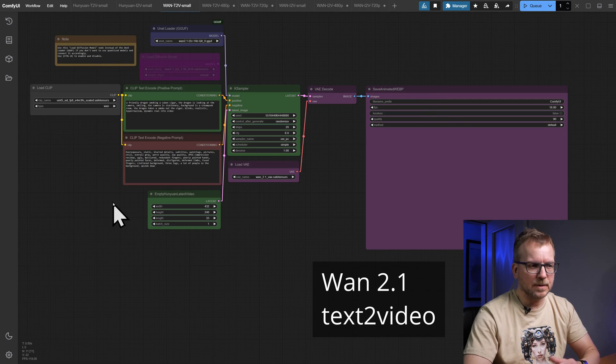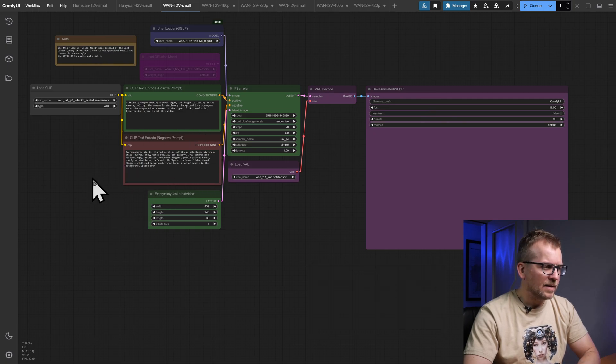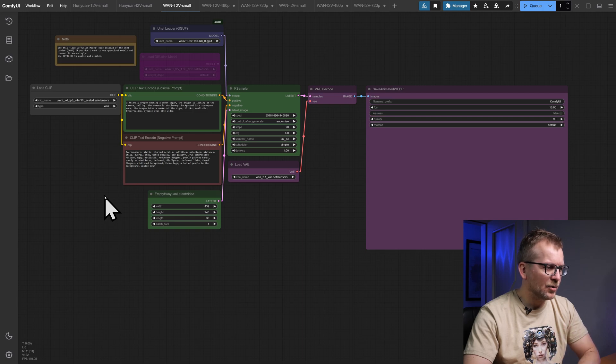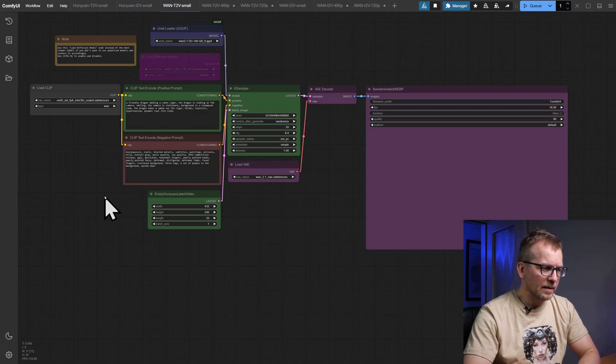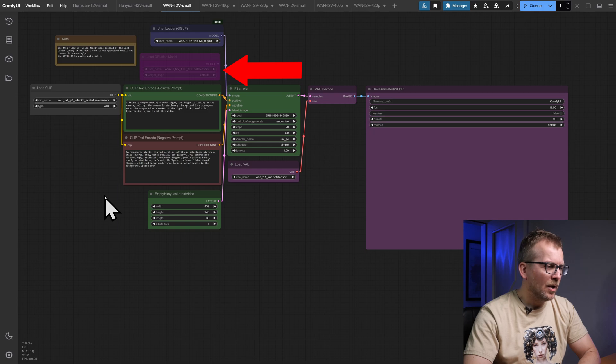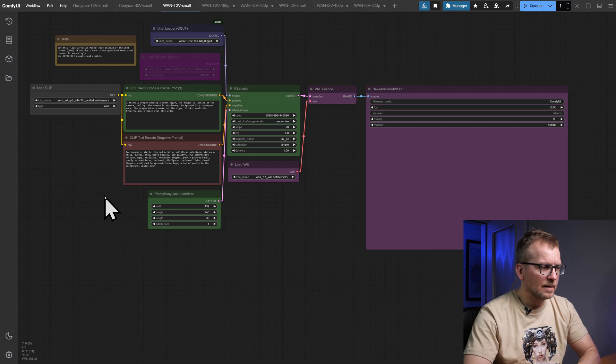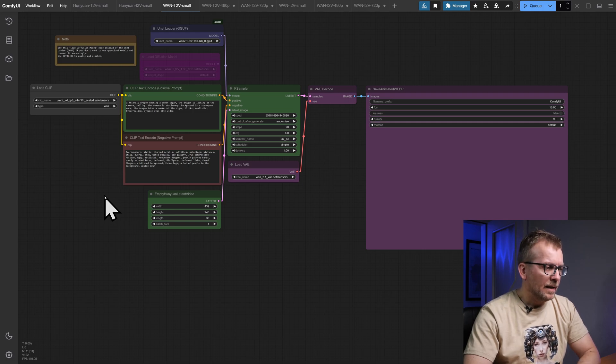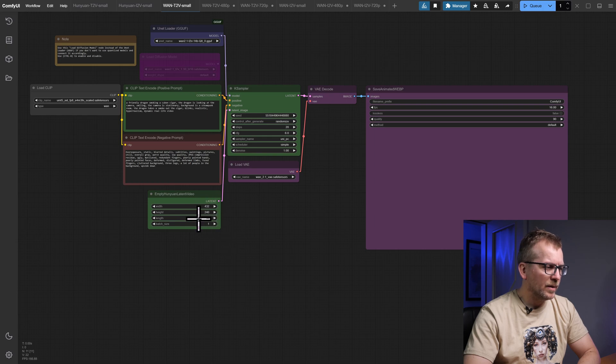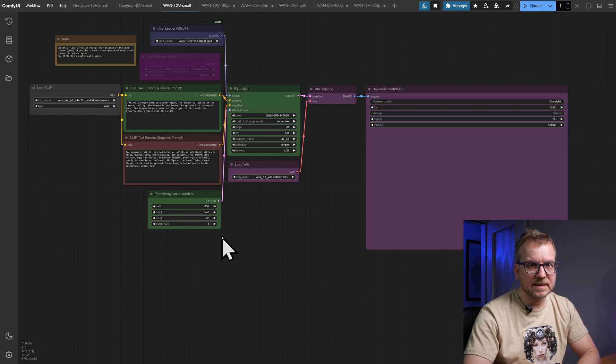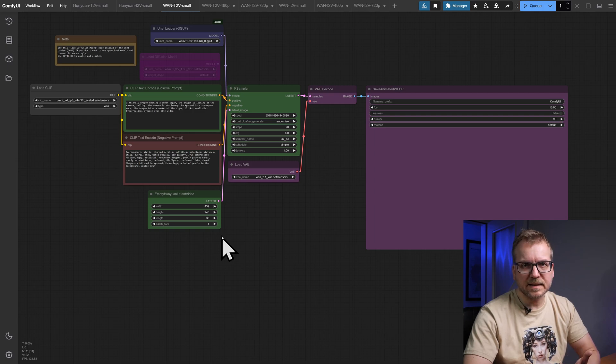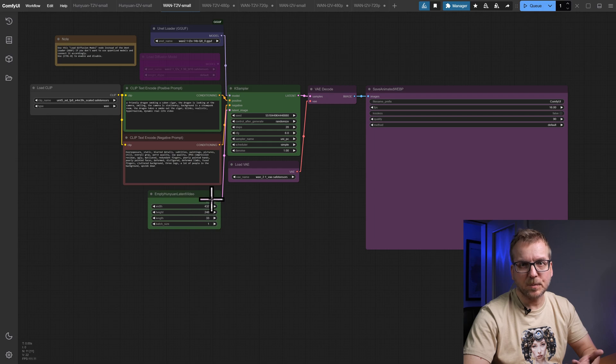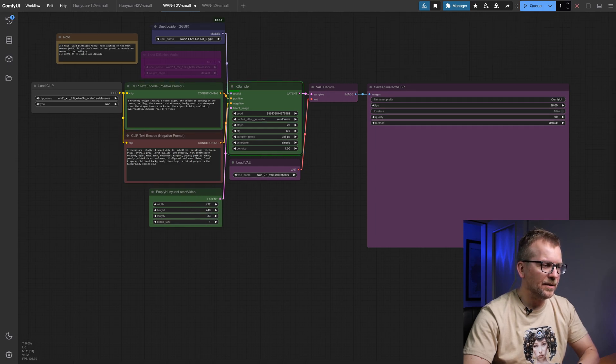The workflow is less complex than the Hunyuan one but believe me, it's quite powerful. I'm sure you've already noticed the negative prompt. So far I haven't touched it but feel free to do your own tests. Again you can choose the Load Diffusion Model node with one of the large original models or just a smaller quantized models. Just assign the node accordingly. Steps are set to 20 again and this time the length is 33 frames. Wan 2.1 uses 16FPS so the length is 2 seconds plus 1 frame.